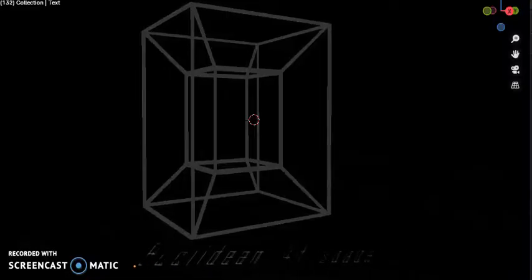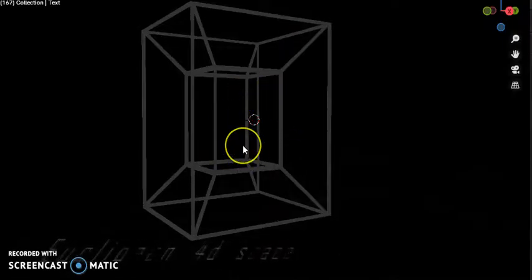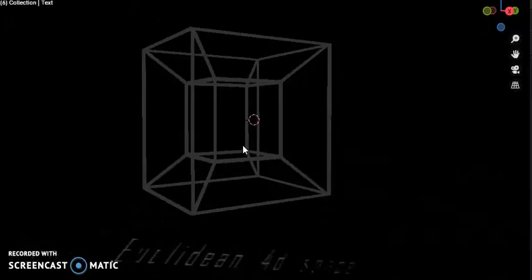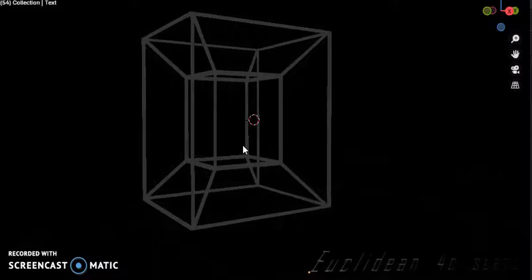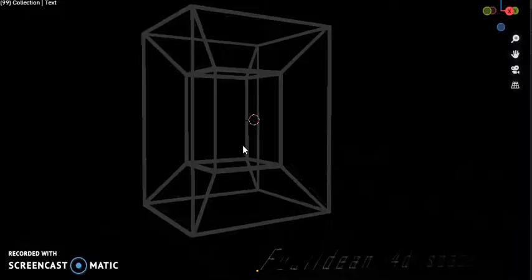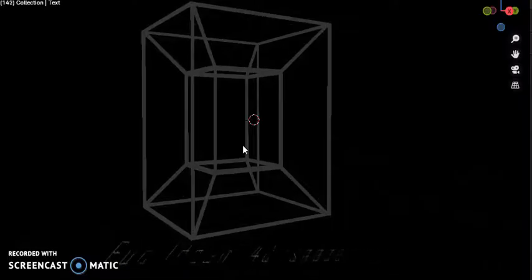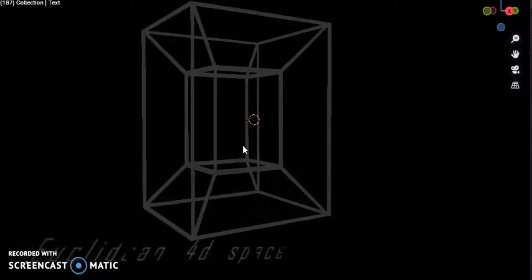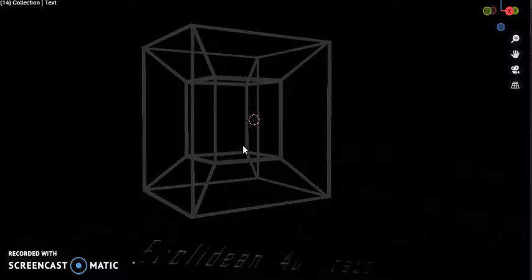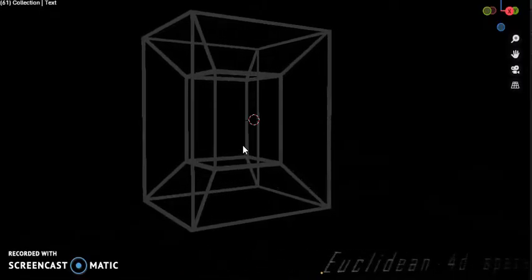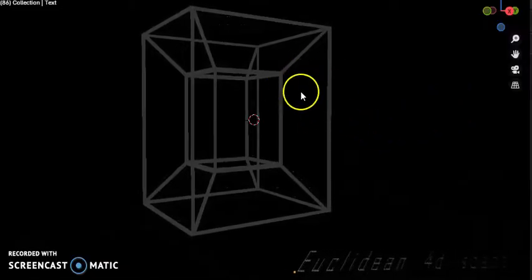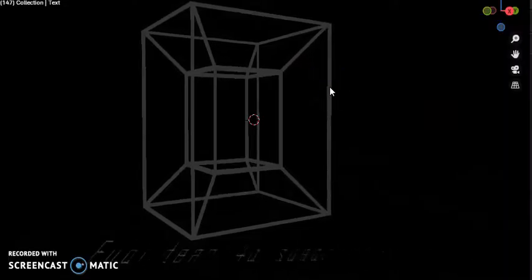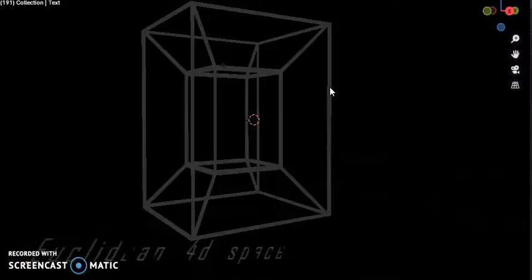As a convex regular four-polytope, just as the perimeter of the square consists of four edges and surface of the cube consists of six square faces, the hypersurface of the tesseract consists of eight cubical cells. The tesseract is called eight-cell or octa.